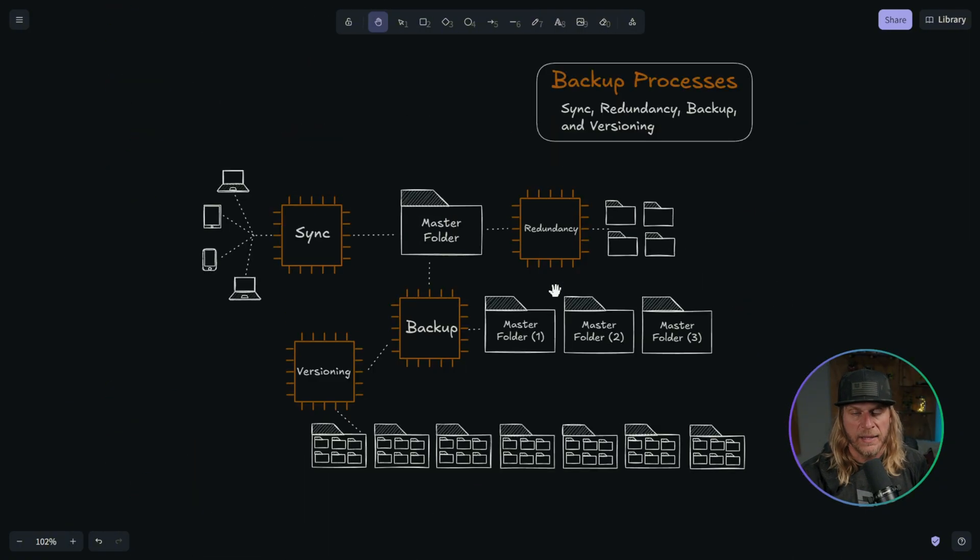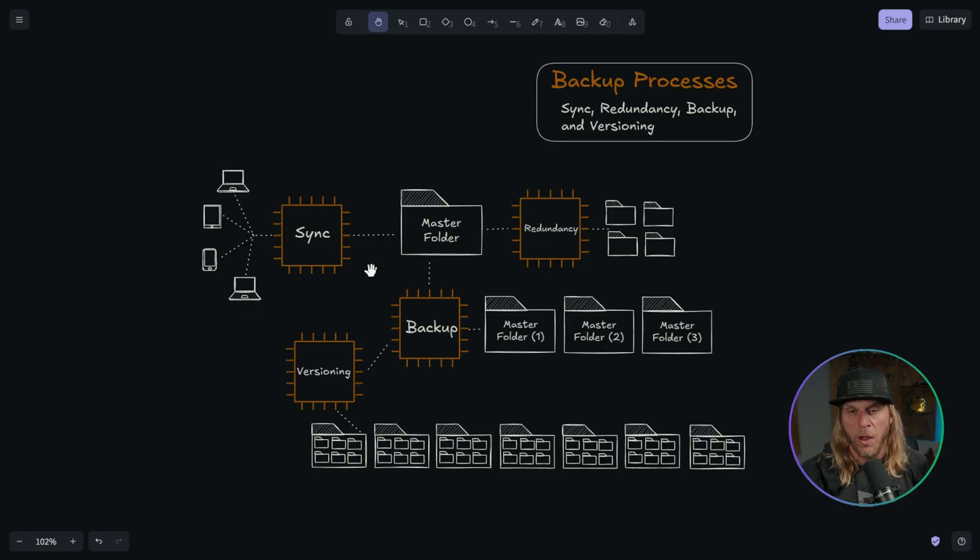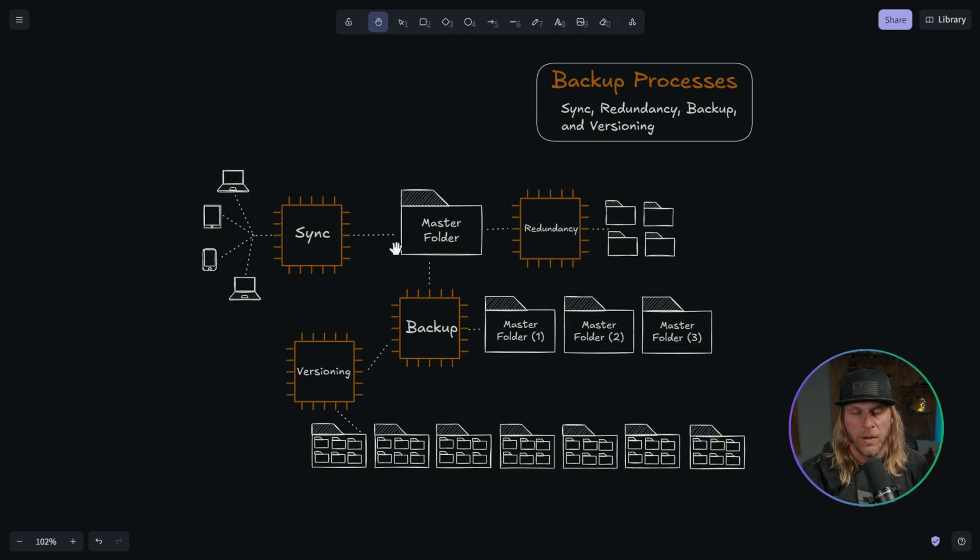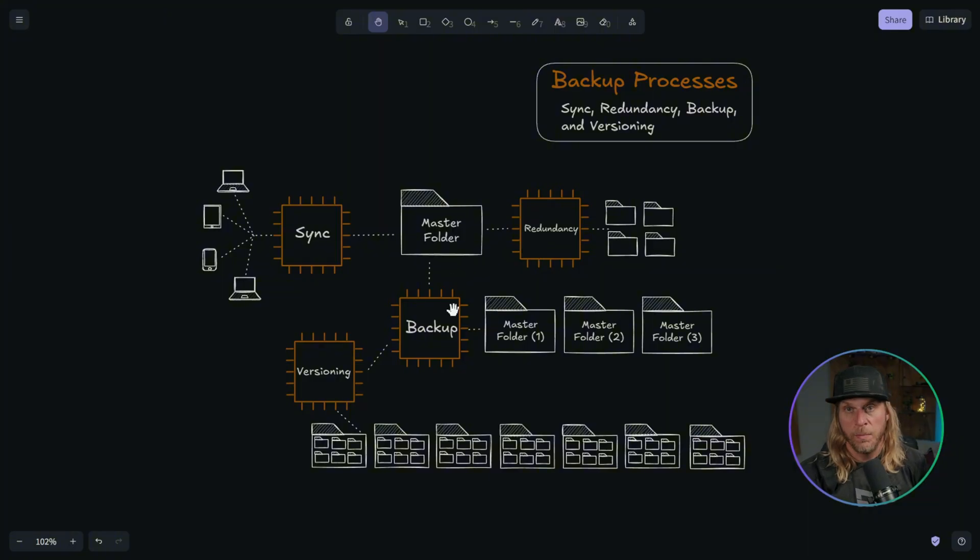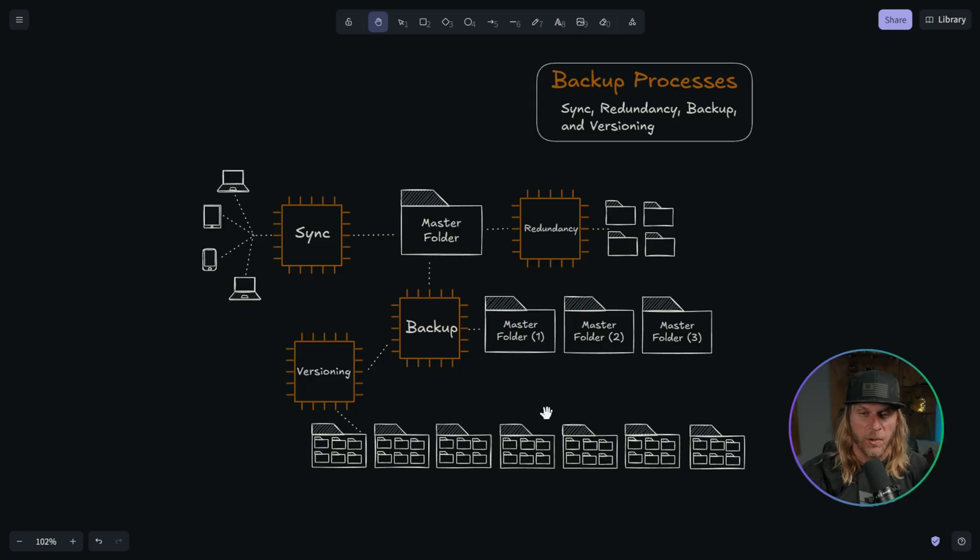So with that, I think this can look a little bit intimidating. I get it, but as long as you're following these basic processes, right, write it down. How are you syncing? How is your redundancy handled? How are you doing your backup and making sure that you do have a version and some type of policy that you're comfortable with?